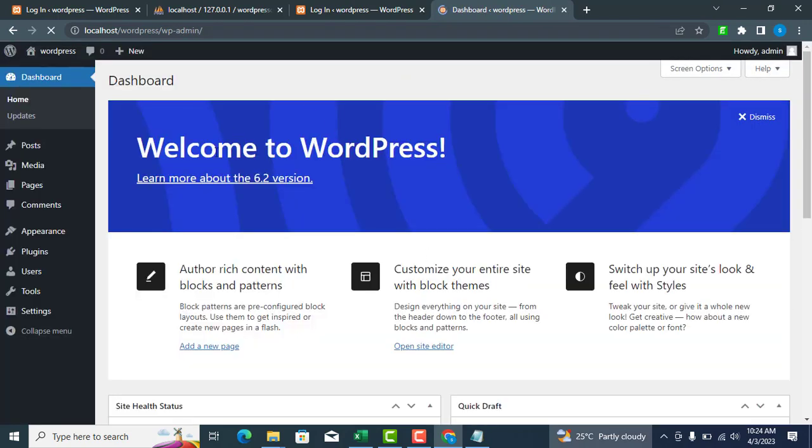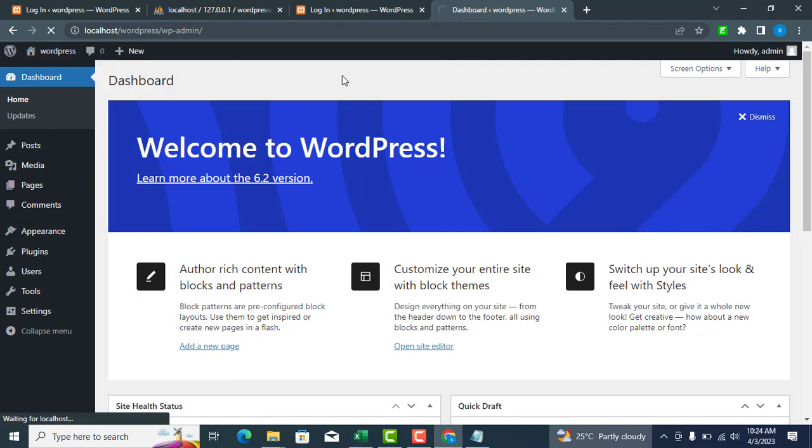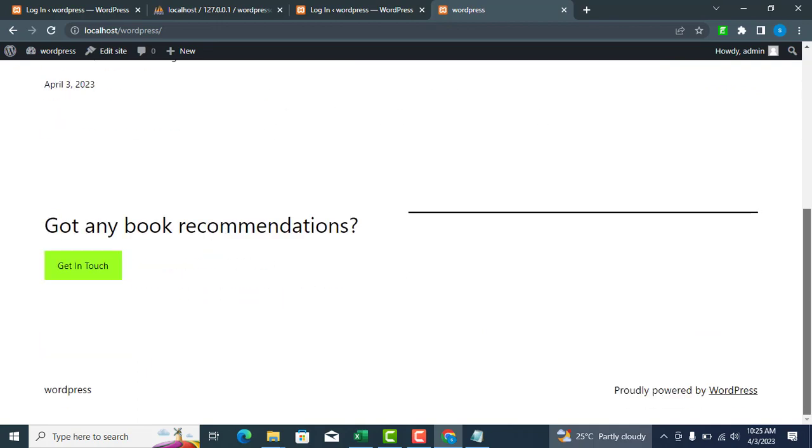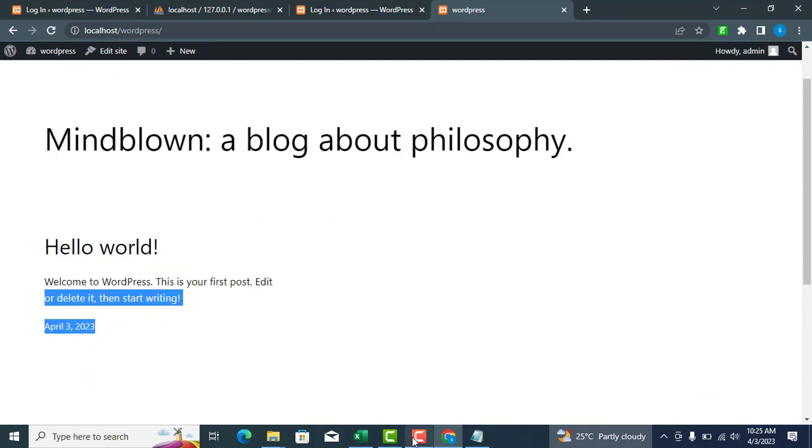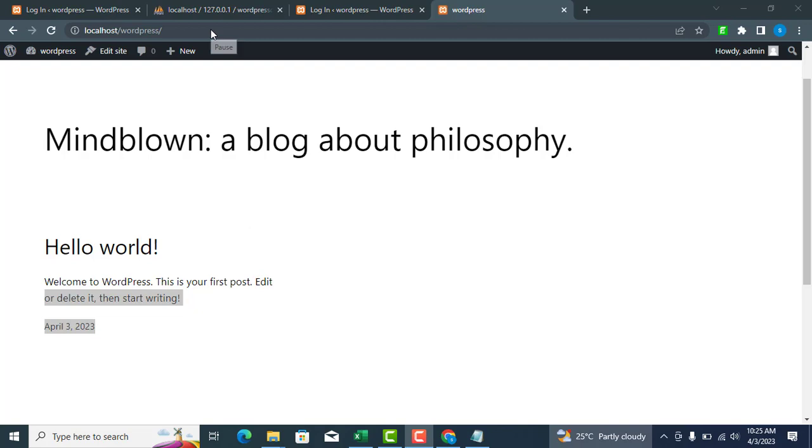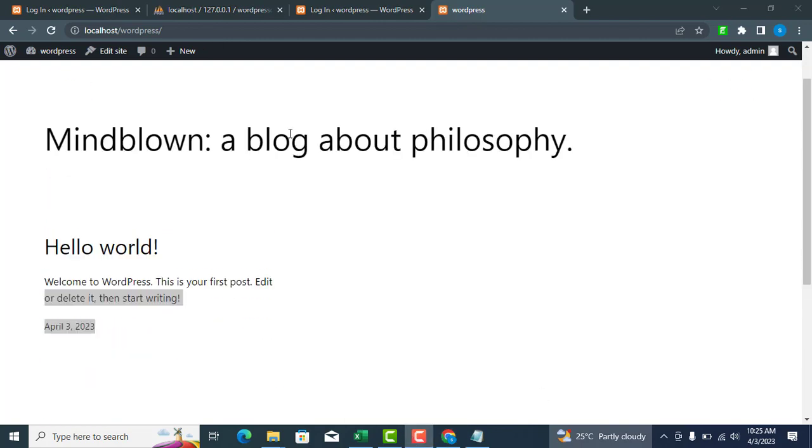Click visit site to view your default WordPress website. Congratulations, you have successfully installed WordPress and can now start customizing your website. If you found this tutorial helpful, please like, subscribe, and comment. Thank you for watching.